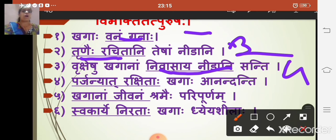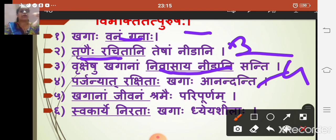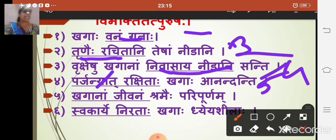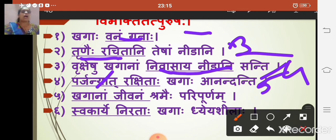Sentence four is about protection from rain. Panchami vibhakti is used here; it declines like deva. 'Khagaha anandita parjanyat rakshita' — khagaha means birds, anandita means very happy. Parjanyat is panchami vibhakti meaning 'from rain,' and rakshita means 'protected.' So this is panchami tatpurush samasa.